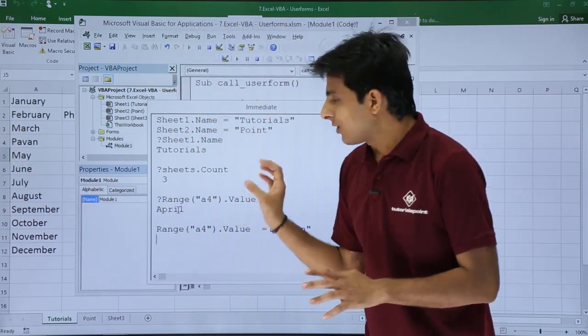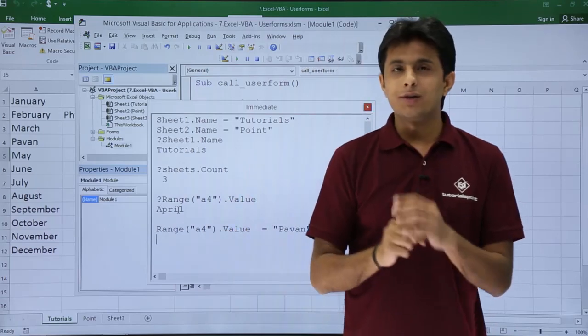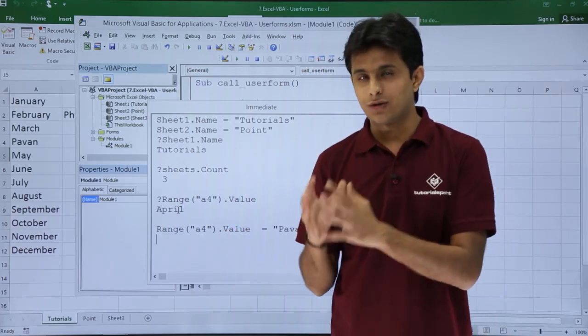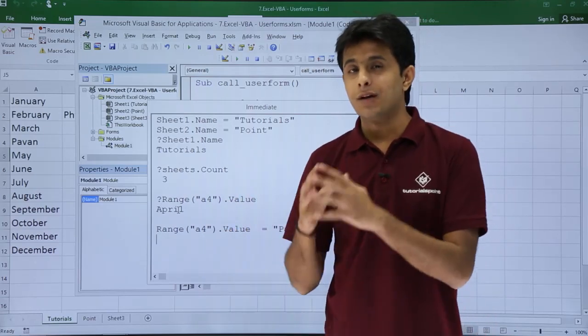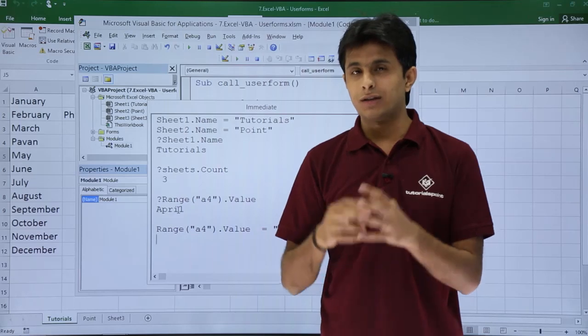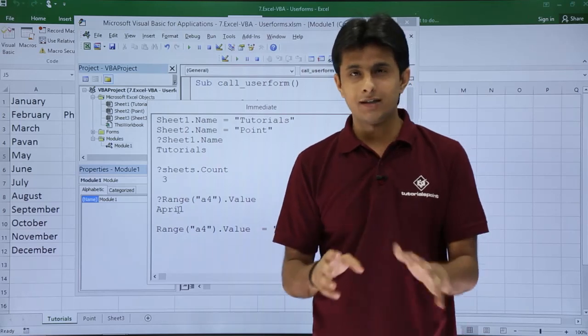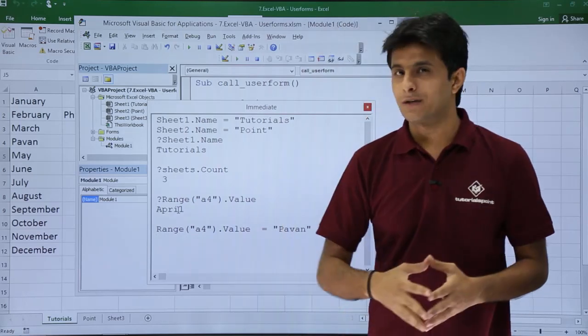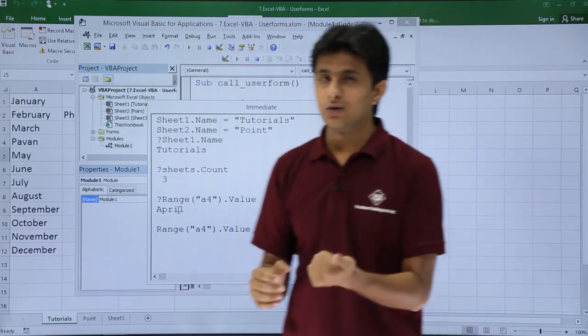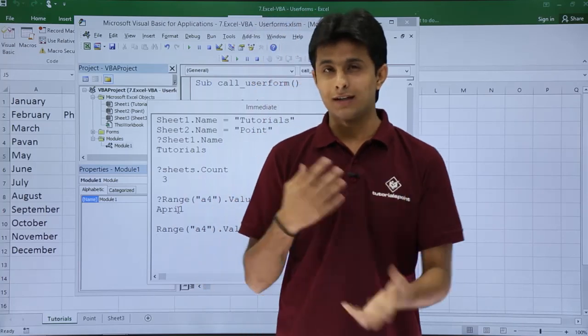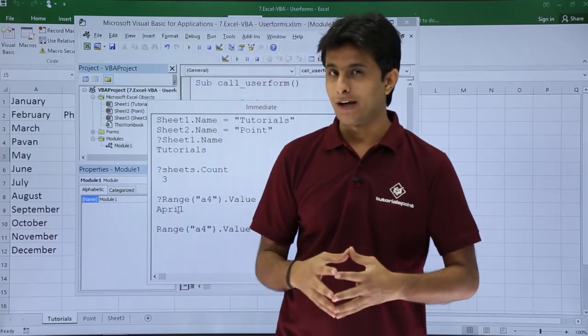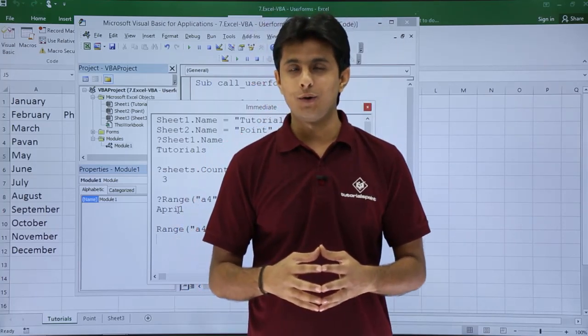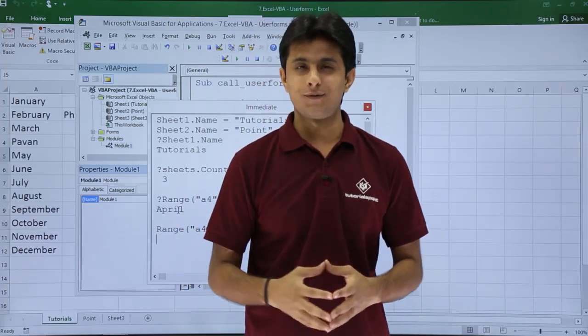So whatever you ask immediately you will get the answers. If you want to ask the sheet name, file name, location etc. anything and everything it will give you with the help of immediate window. Very useful and it is very easy to get the answer from this place. I hope you have understood about the immediate window. That's all for this video.